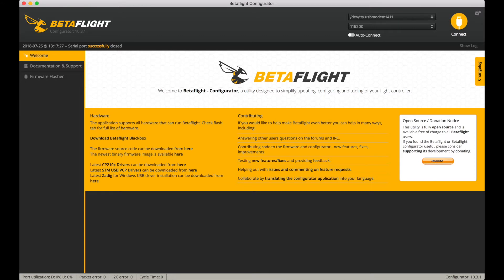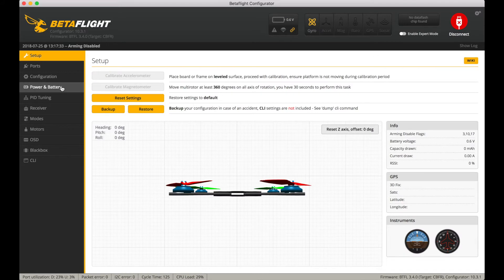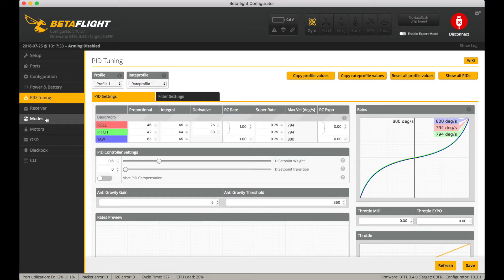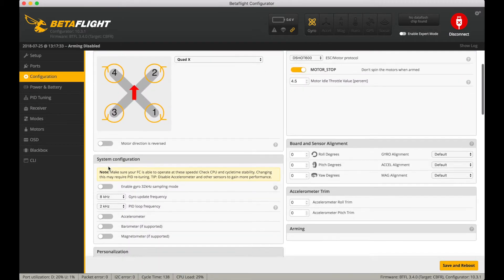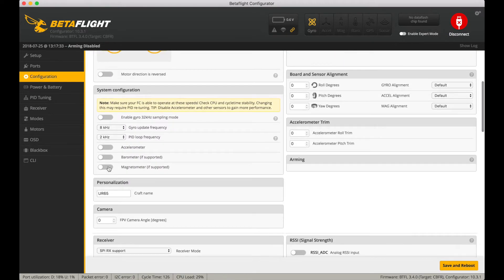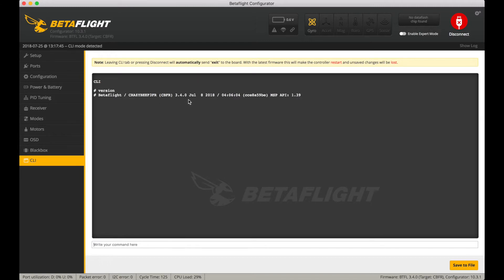Now it should have the latest version of Betaflight on it. Let's connect and see if our settings were indeed copied over. Check the PID tuning to see if those numbers are the same, or the easiest way is just check Configuration and see if the craft name is what it used to be — if it is, then the settings were applied. Let's go to Version and double check — it is indeed on 3.4.